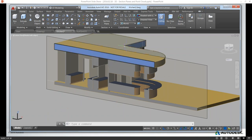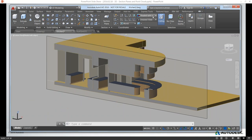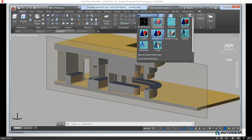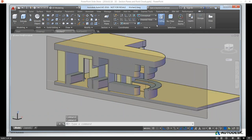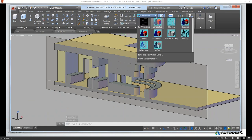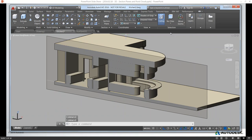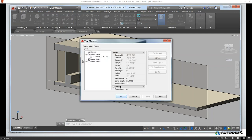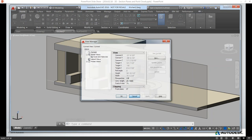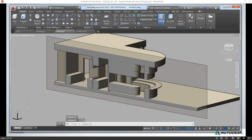Remembering back to our previous webinar, we can use different visual styles. I can change the visual style on the fly — go to Conceptual, for example, or Shades of Gray, to get different views. We can also save views like we discussed in our last webinar. If I invoke the View command, I could save this as a view with the live section plane active, so you might want to review that from our last 3D webinar.